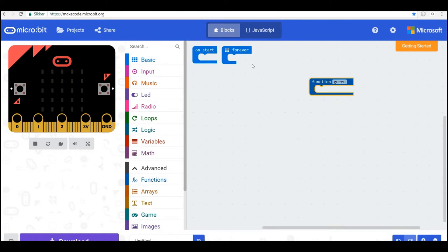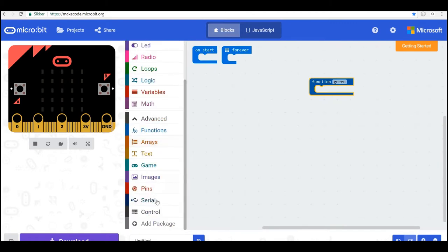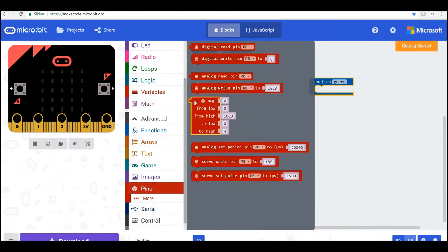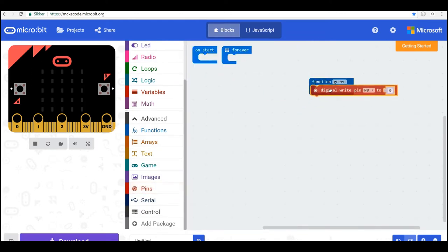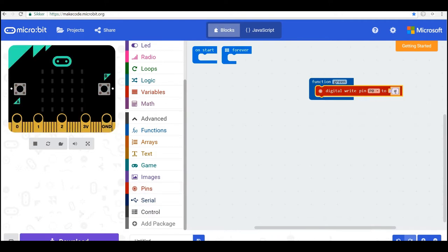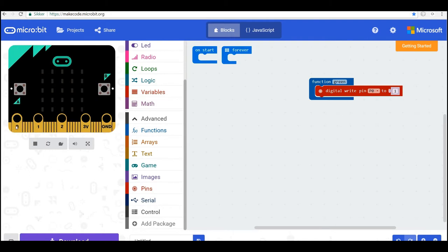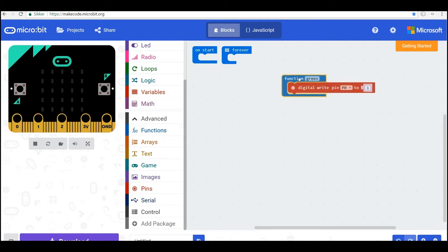So I'll call the pin number 0 and I set it to 1. So we will have lights in our traffic light.